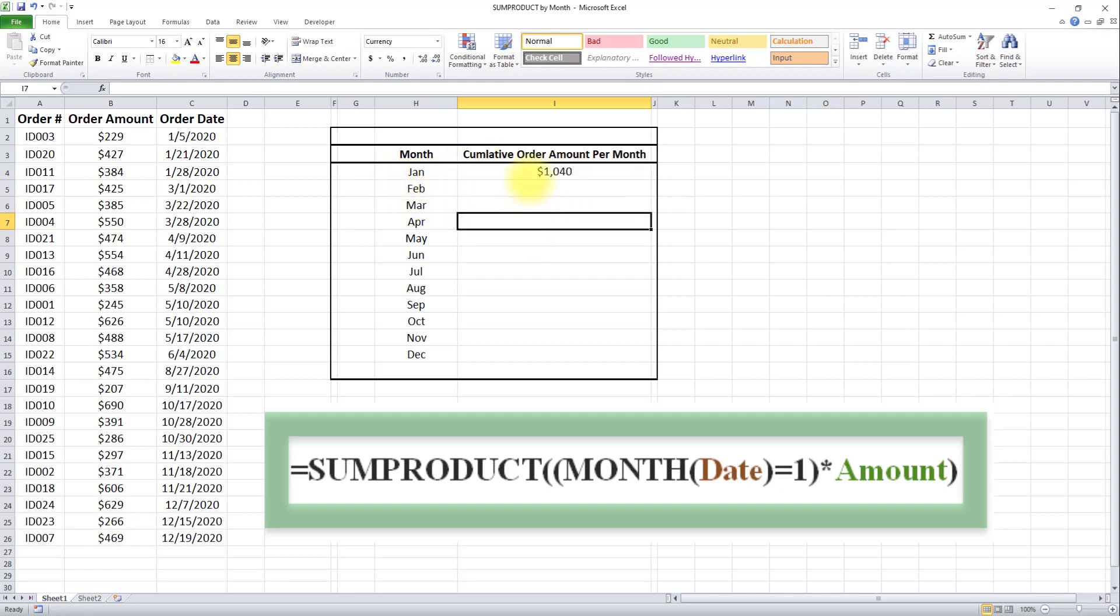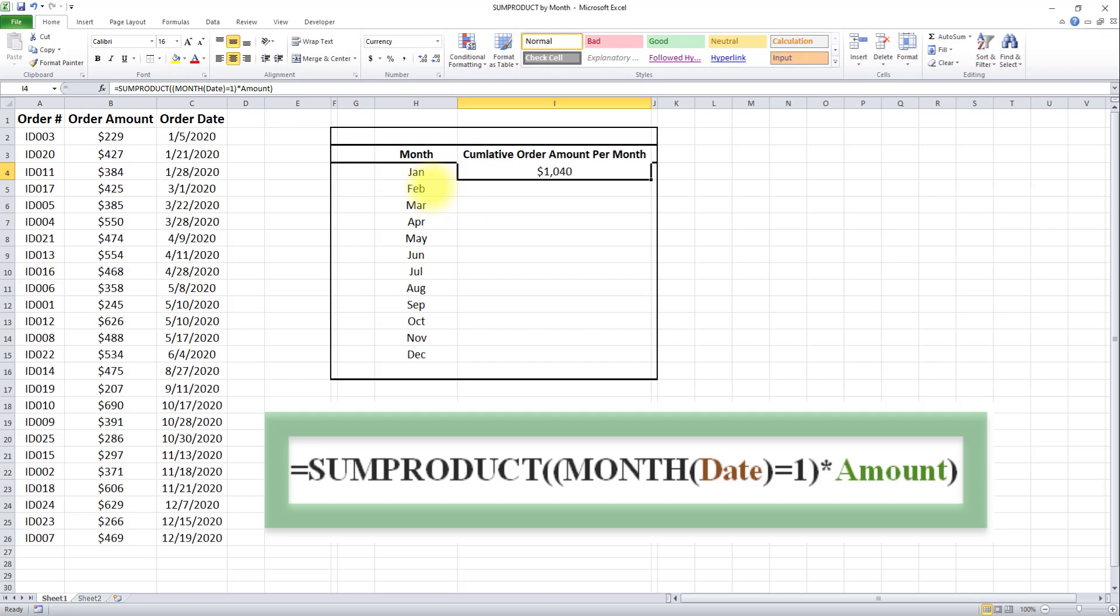Now we need to apply this formula to all these months. However, keep in mind that we have to change this number each time. For February, we change it to 2, for March to 3, and for December to 12.